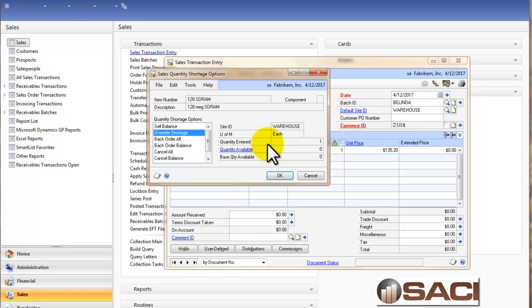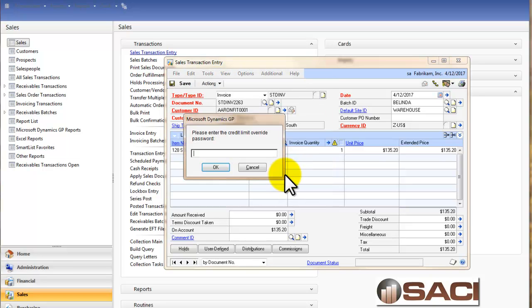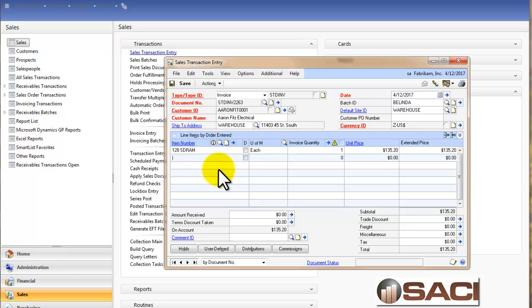It's asking me automatically how do I want to handle it because I'm allocating it as I go along, meaning I'm actually reserving one of the items in inventory for this particular invoice. So I'll select that I want to override it. And I have a credit limit override and I'll click OK.